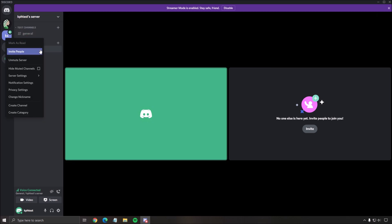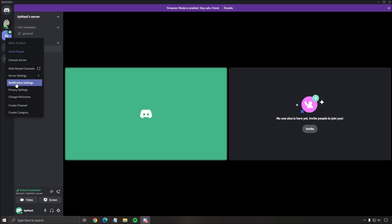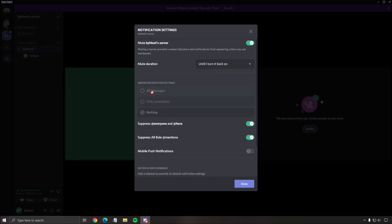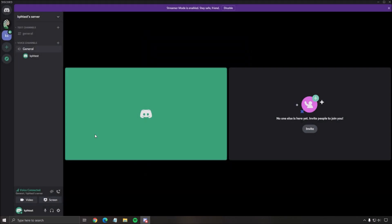For the notification settings here, I recommend if you don't want to receive anything, make sure that server notification setting is set to nothing and make sure that you don't see any everyone or all role mentions. Suppress those, click done, and you will be fine. Now you will not receive anything from the server.